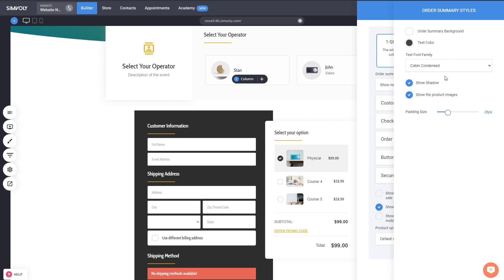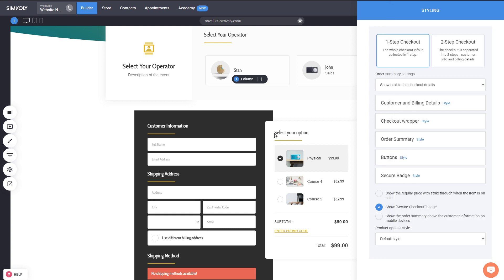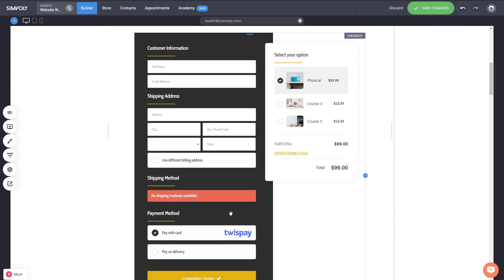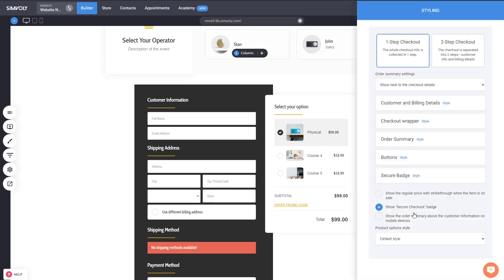The main change about the order summary is the overlapping design and a few more stylization options. Now you have the ability to show the summary above the customer's information, which is very cool for mobile devices. By default in this view, without this option checked, you have the customer information and checkout button as the first thing people see, with the product selection below — which isn't ideal. That's why we've added this setting so people can first see the options, then the customer information on mobile, keeping the flow correct.